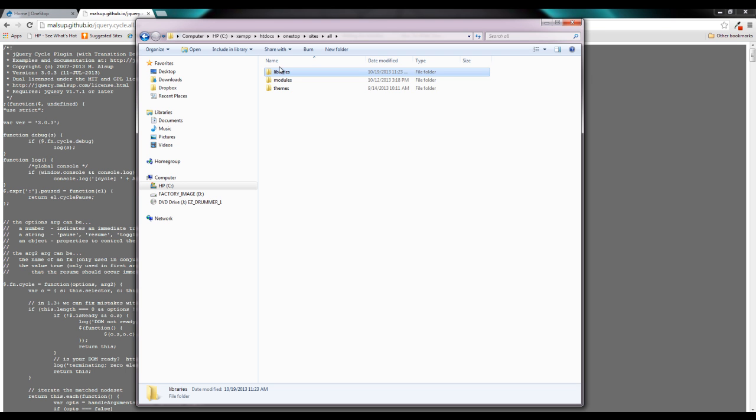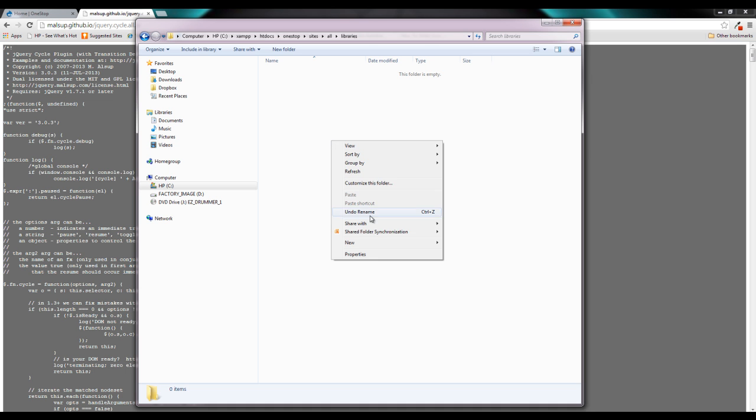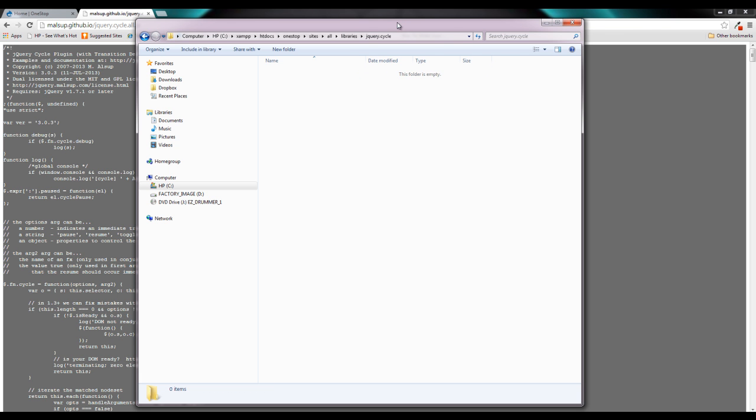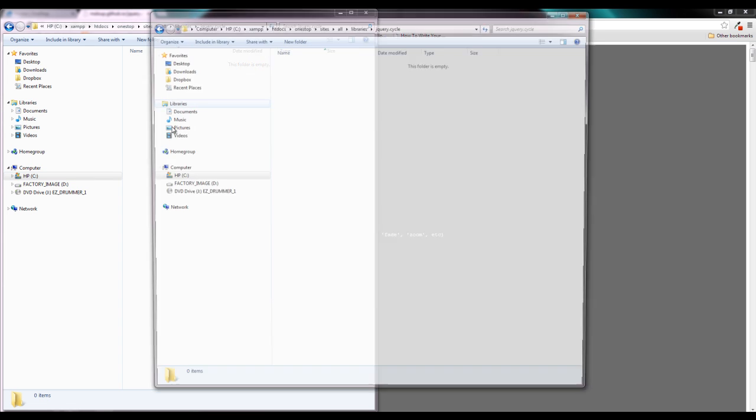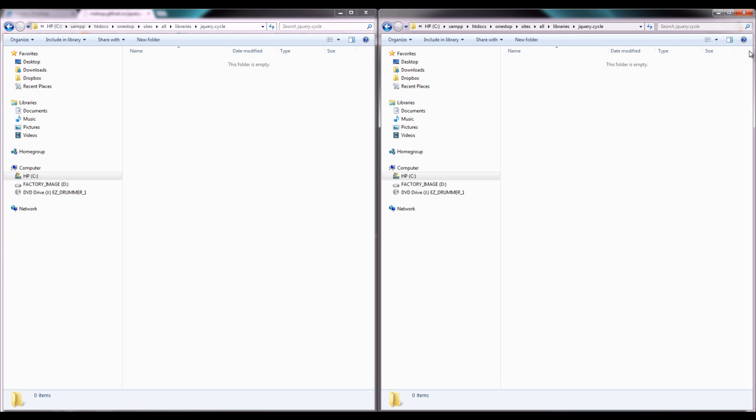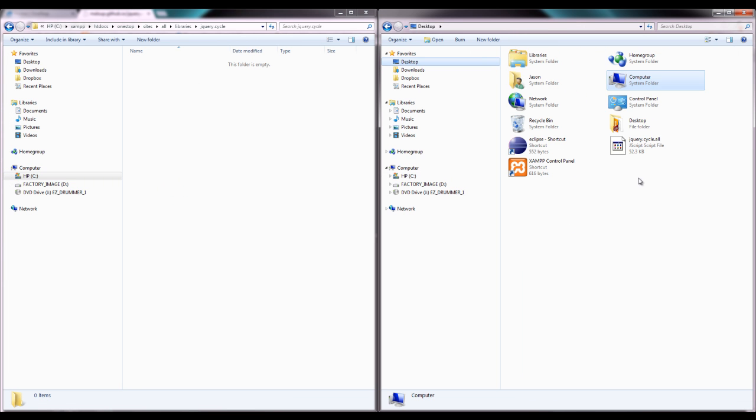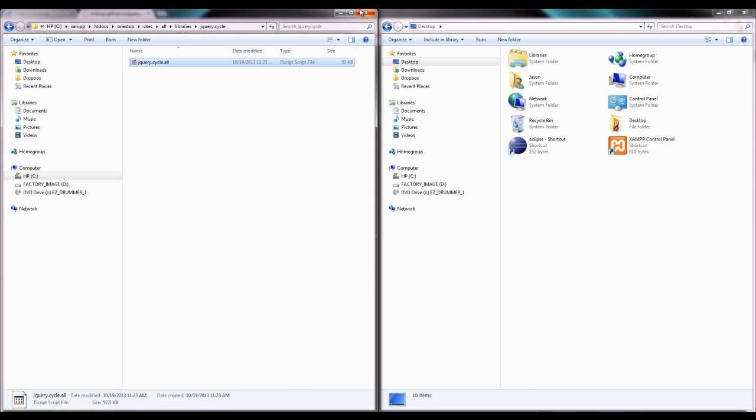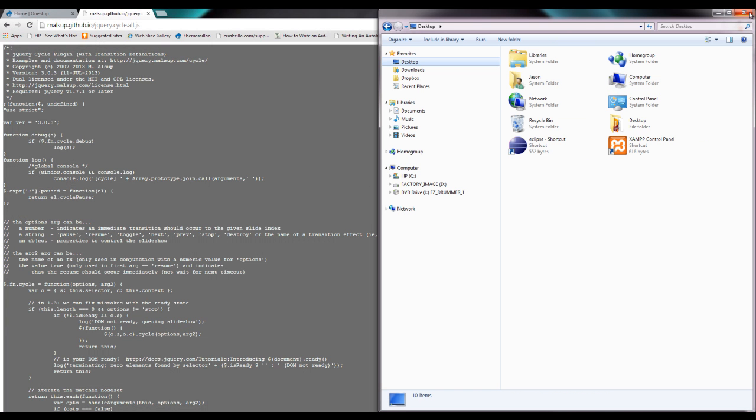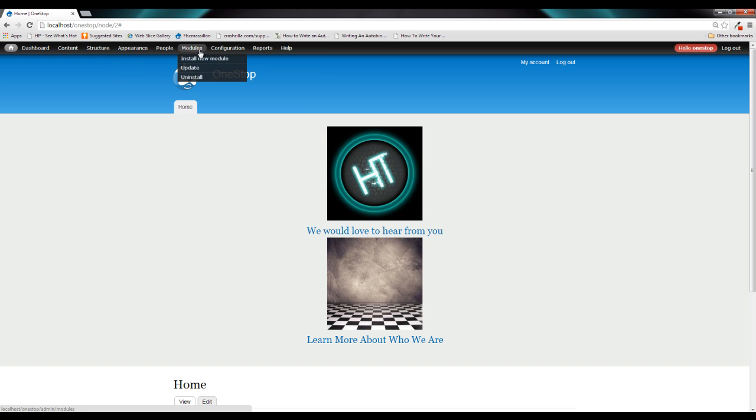So we need to open that up, and View Slideshow takes it one step farther by adding another folder that it's going to look for its plugin in. And that's a folder called jQuery.cycle. So once you have that created, open that up, navigate over to where you downloaded your jQuery plugin, and just drag it and drop it right over into that folder. Once you have that done, we're ready to head back over to our site and turn on our modules.